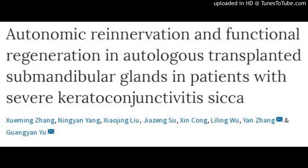Methylisothiazolinone (MI) and Methylchloroisothiazolinone (MCI) are problematic preservatives.